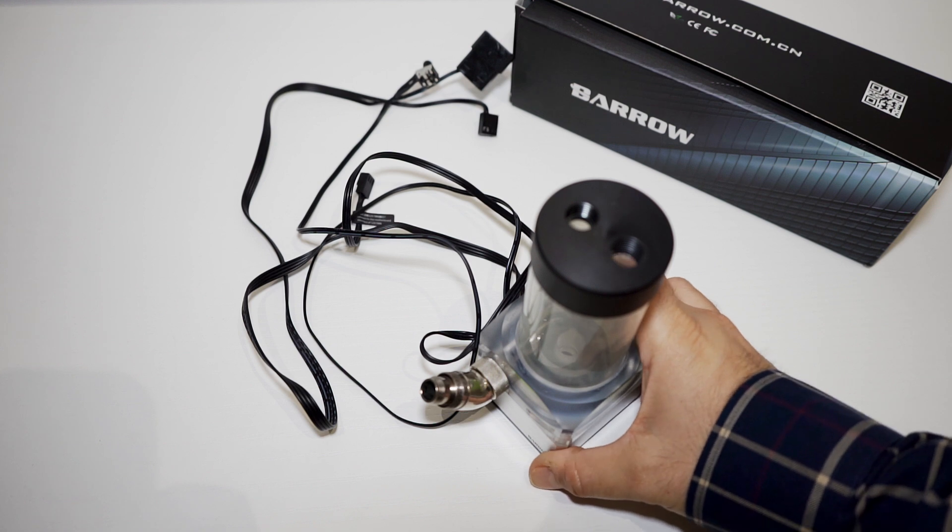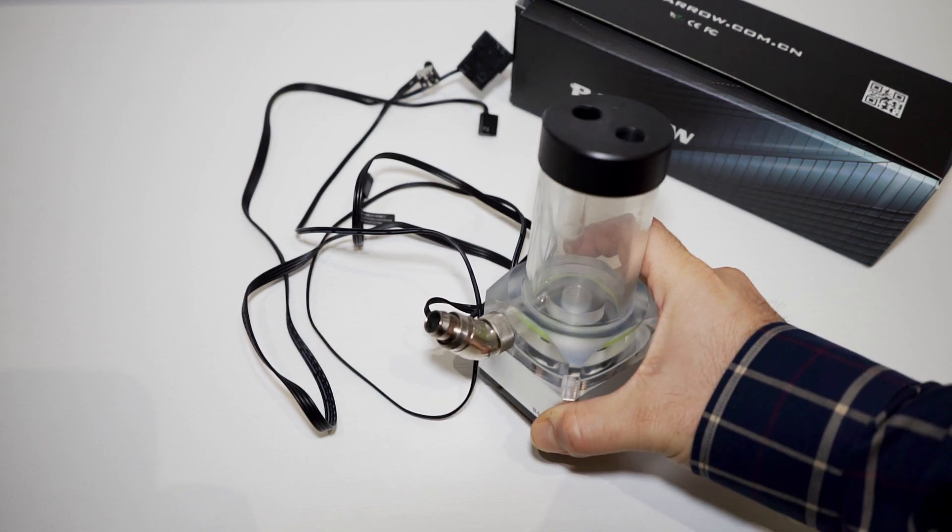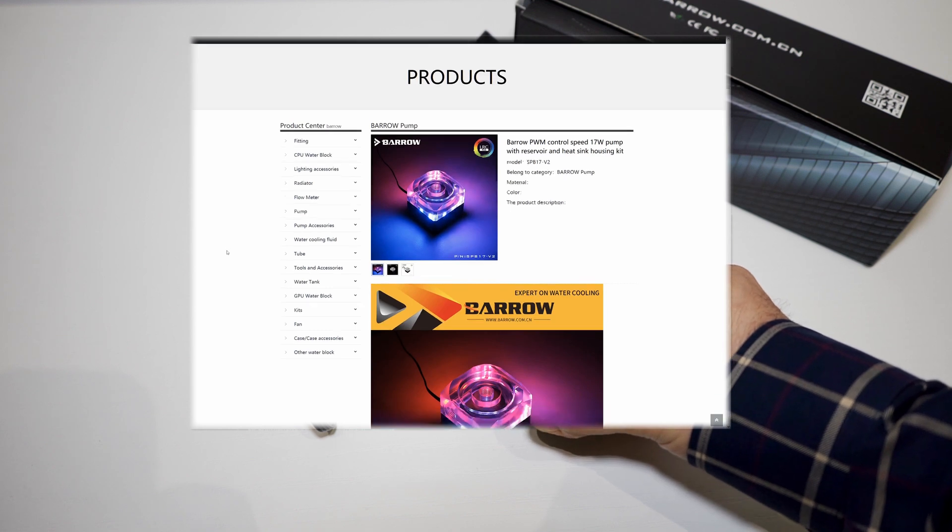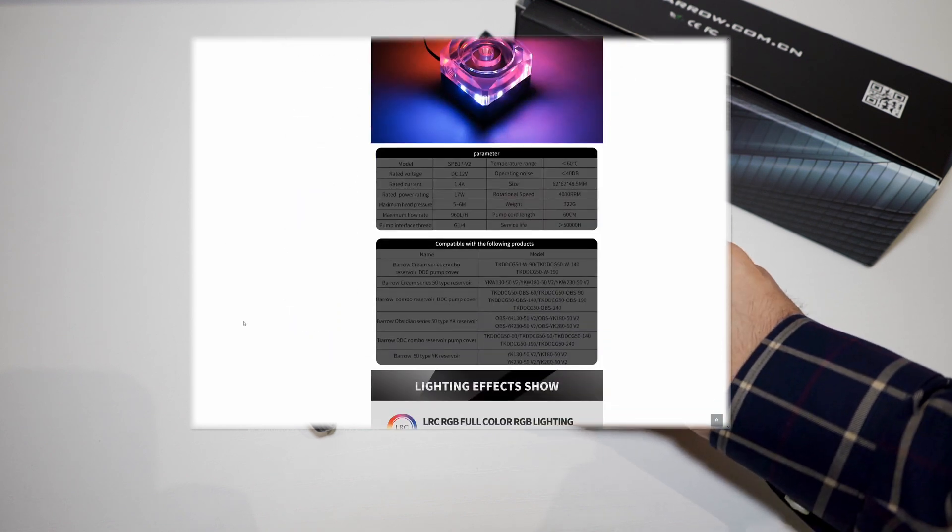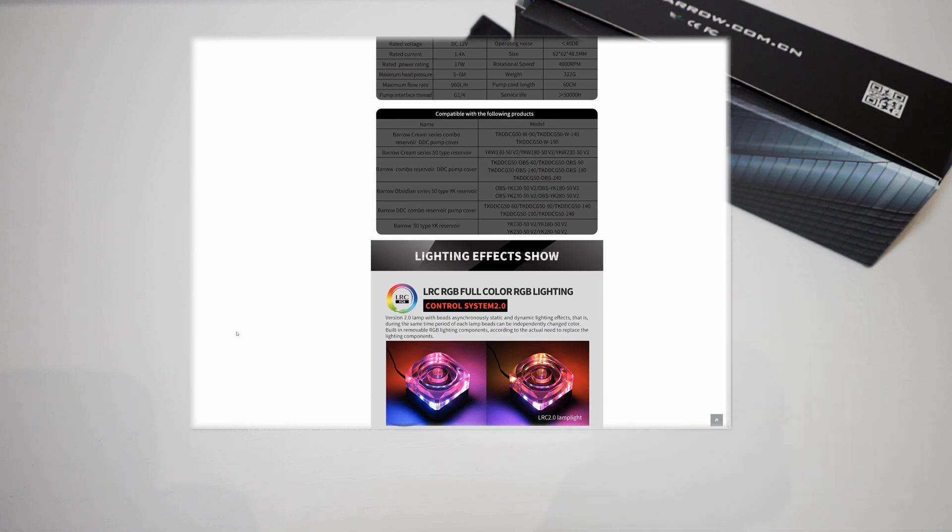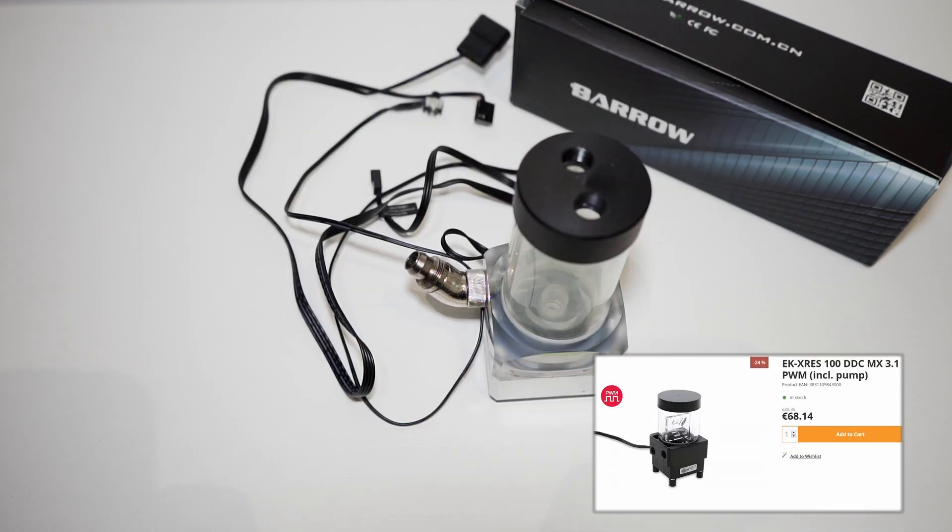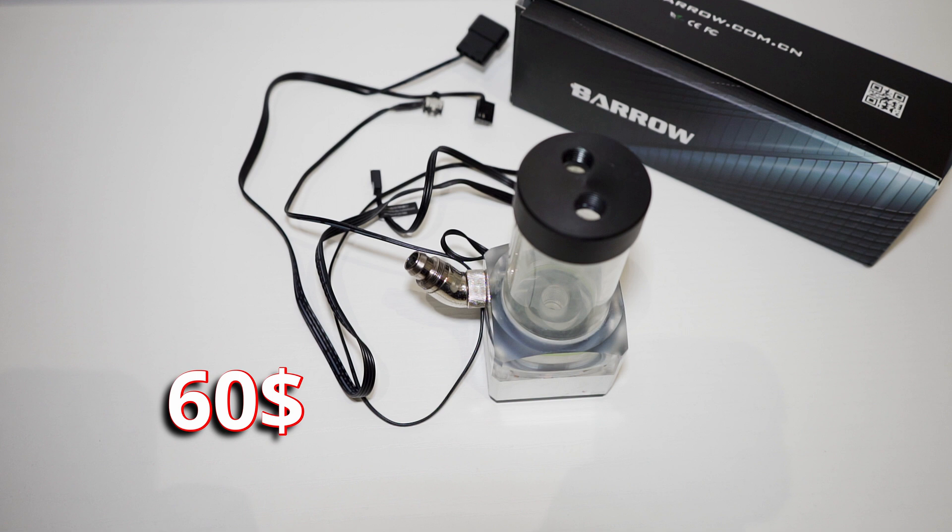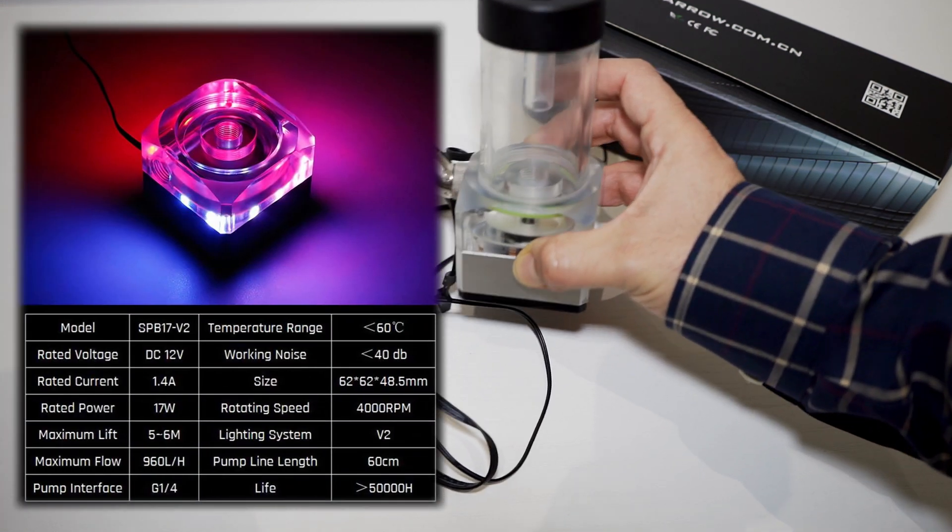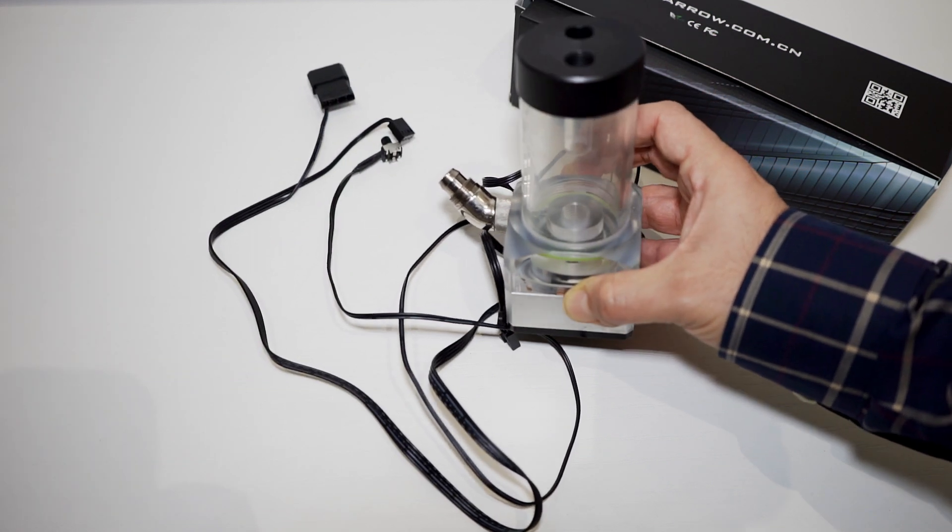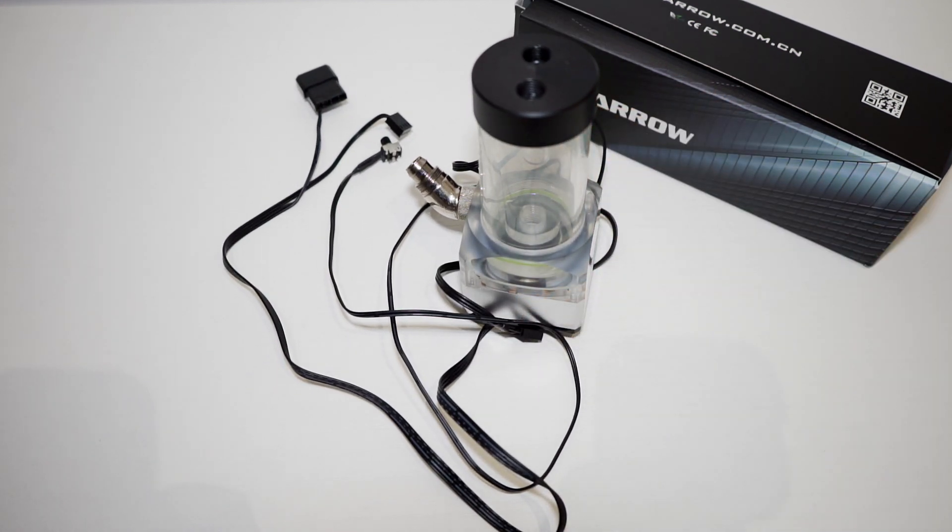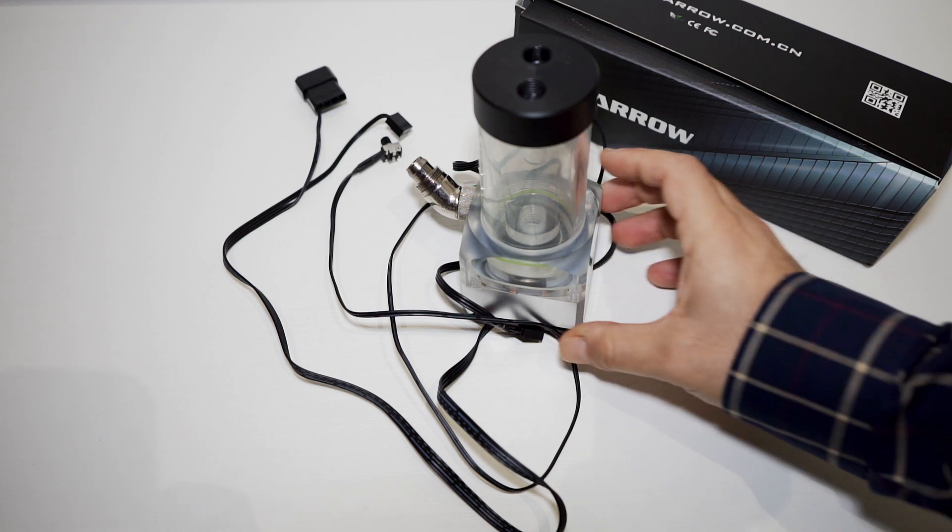Okay, so this is my Barrow pump I got a few months ago. The model number is SPB17P2. It's basically a great pump - I replaced my original EK water block pump with this one since it has double the power and is basically the same price. This is rated at 17 watts total power, a rotating speed of 4000 RPM, and its maximum lift is between 5 and 6 meters.